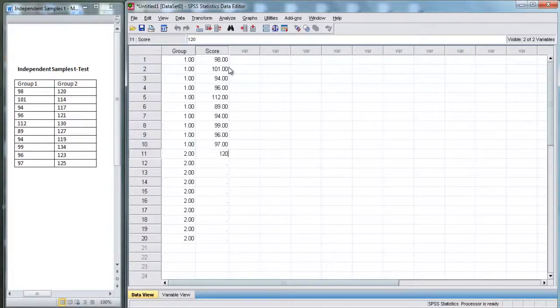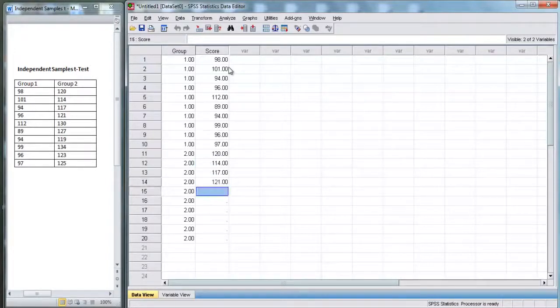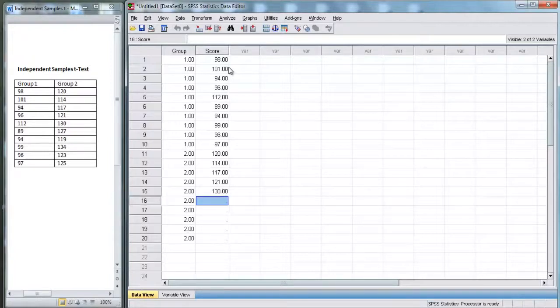Now, for group 2, we've got 120, 114, 117, 121, 130, 127, 119.